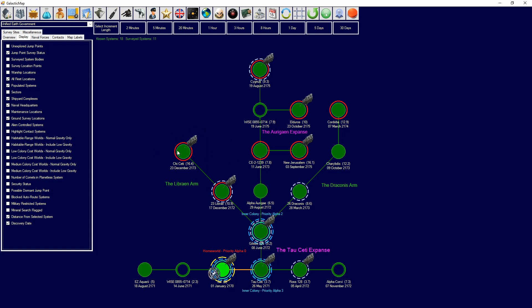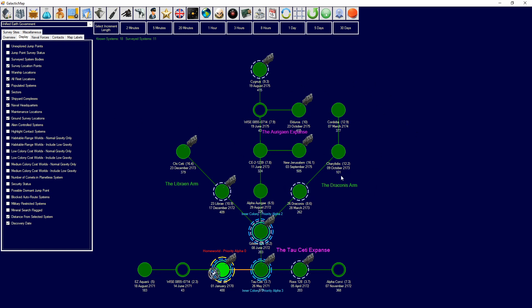Surveyed system status shows what systems have currently been surveyed at what percentage of your bodies in that system have been surveyed. Survey location points indicates how many points there are in terms of survey locations and have left in or in total in the body that have been searched.